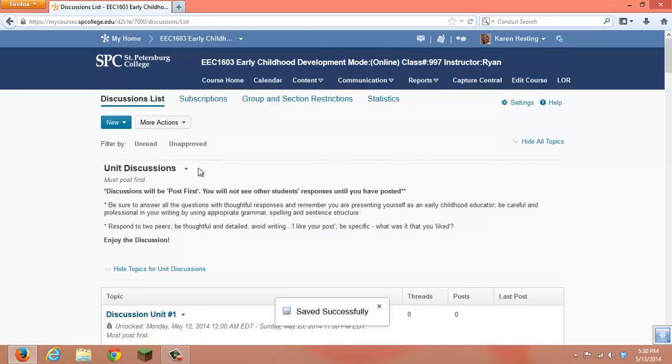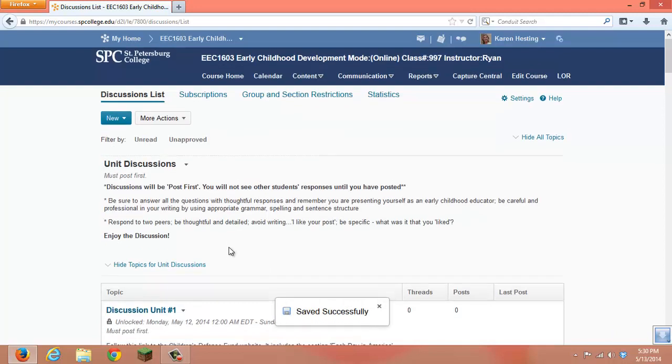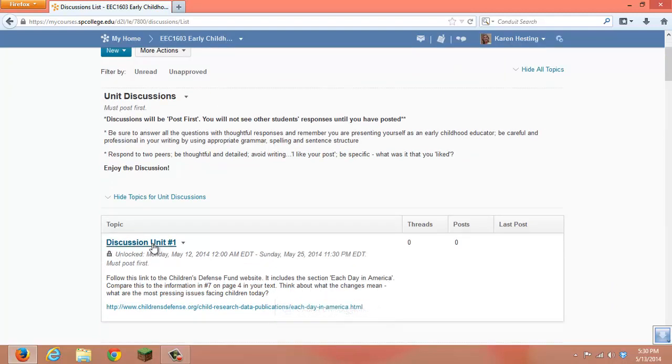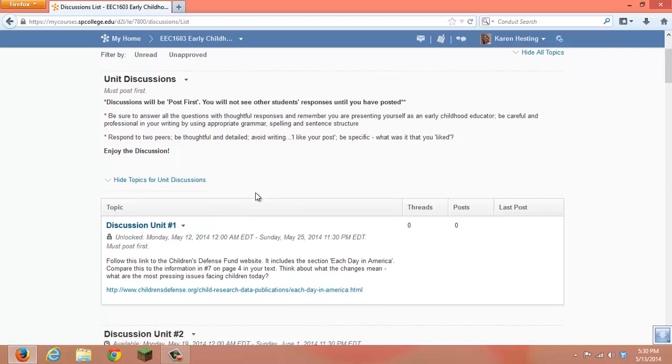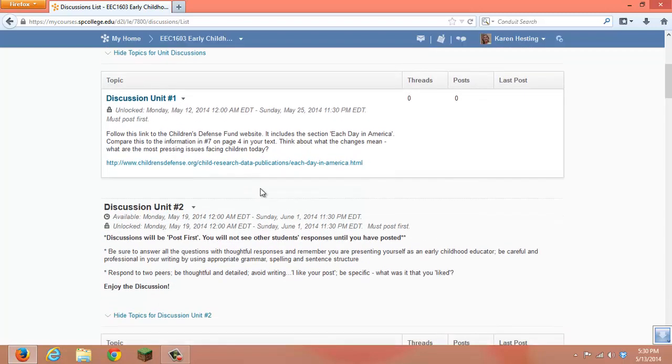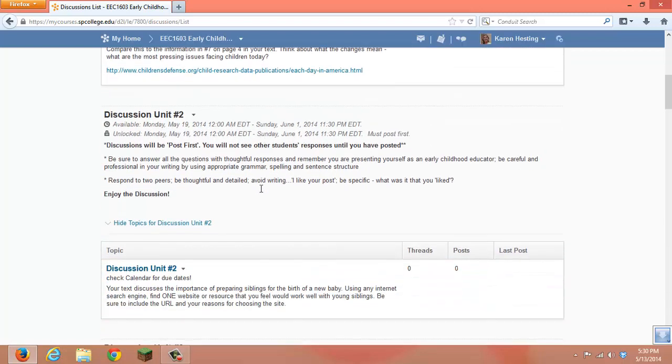So now we have a forum called Unit Discussions and Discussion Unit 1 is in that forum.